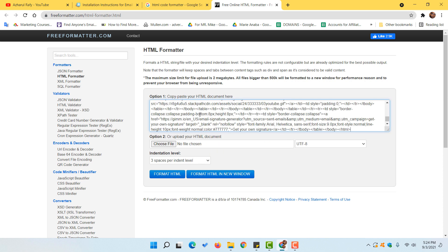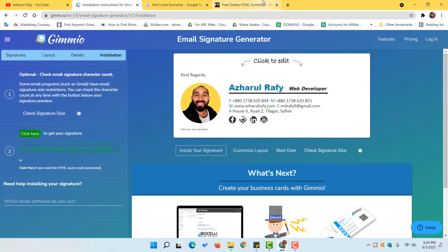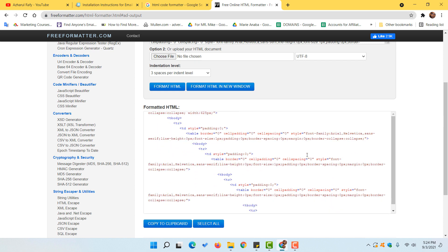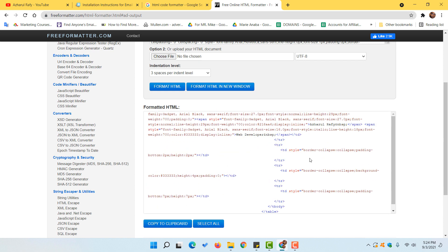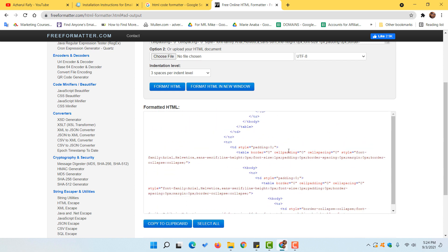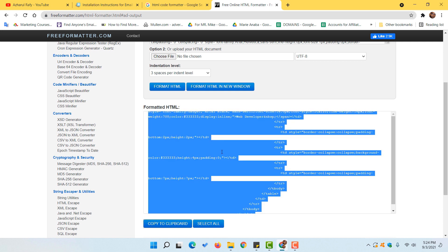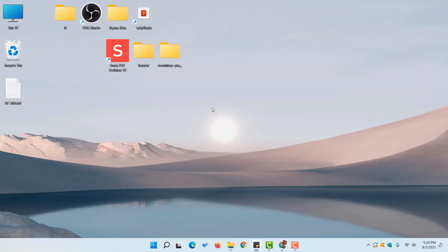After visiting the HTML formatter page, simply paste the code you copied from the platform. Then click on the 'Format HTML' button — it will give us a well-formatted, organized HTML code version of our clickable email signature. Now click on the 'Copy to Clipboard' button so all the formatted code is copied and ready.